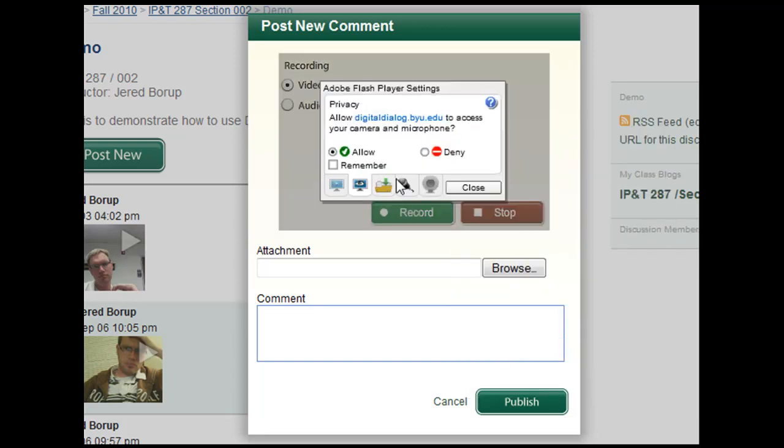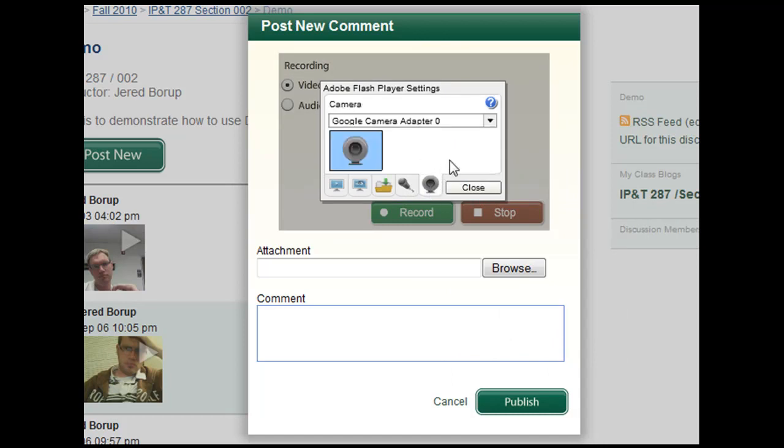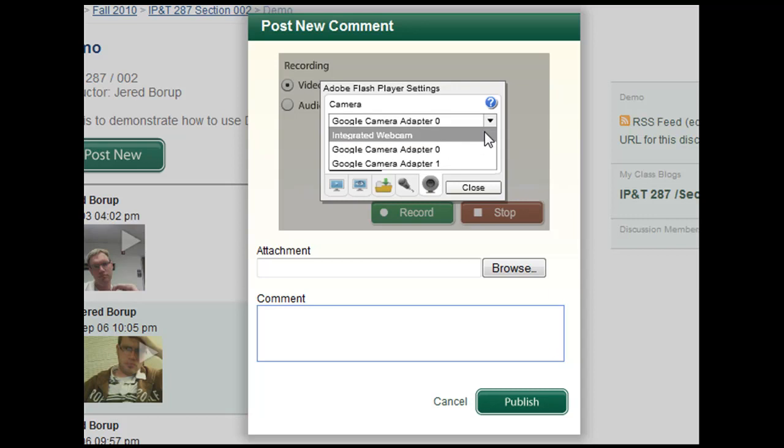You should have something similar to this little webcam. Click on the webcam and select the camera you're using—it might be USB or an integrated webcam. Mine is integrated, so I'm going to pick that.